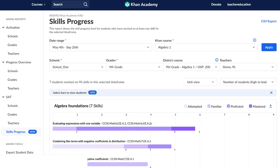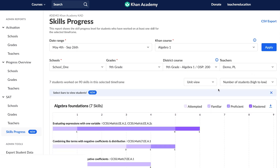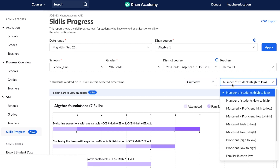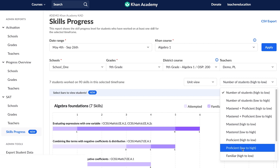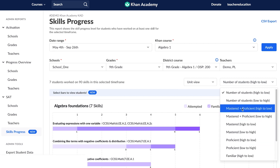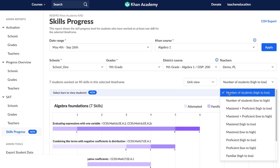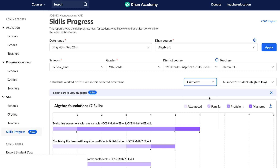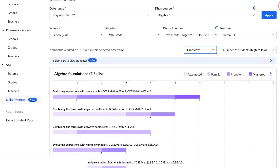Once the report has loaded, there will be two additional drop-down menus that appear. There's a unit view or a combined view, and then you can choose how you want to see the report — by skill level or number of students. I have picked number of students high to low, and then I'm going to pick the unit view so I can see the specific units and the skills within that unit.